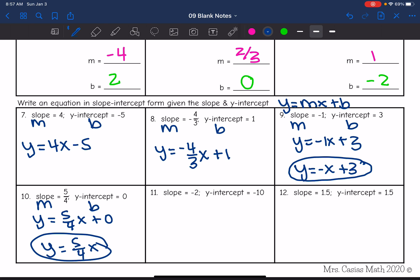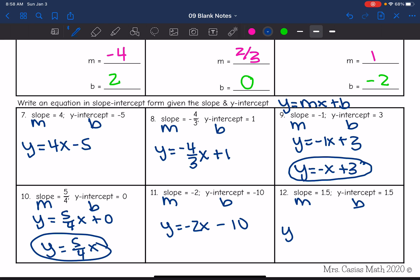Next one: slope is negative 2, y-intercept is 10. So that equation would be y equals negative 2x plus 10. And then the last one: our slope and our y-intercept are both 1.5. So it would be y equals 1.5x plus 1.5.